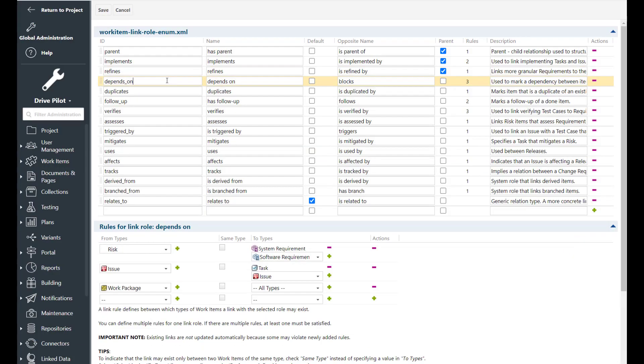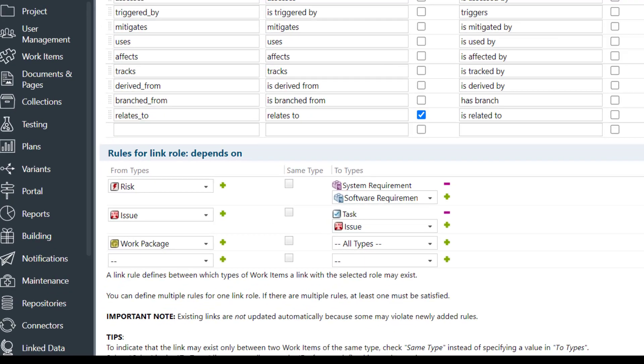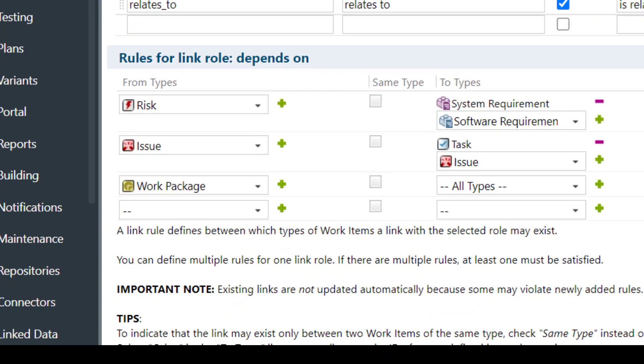The depends on link role was initially created to represent the dependencies that you can have between activities or between work packages. So that you can only start one activity when the other has been finished. But in the meantime it is also used to represent dependencies that you can have between issues or defects. So for example you can only fix the first defect if the second one was fixed before.